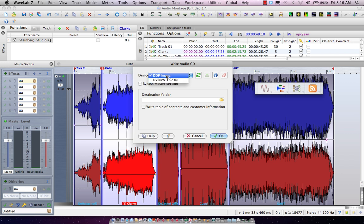So this way I could either burn it directly to my DVD RW that's inside of my computer, or I could actually burn it as a DDP image that I could send that data directly to duplication house, which is what a lot of duplication houses would prefer instead of just a straight audio CD.